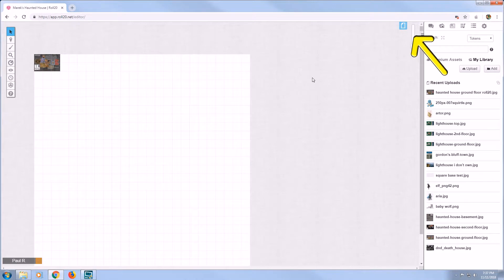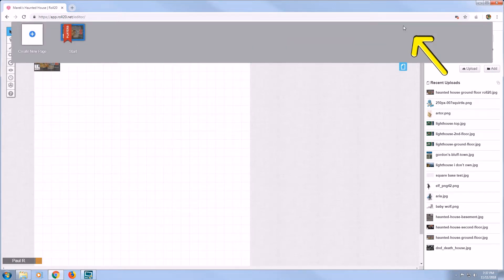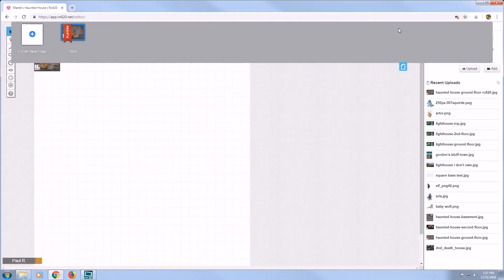On the top right side of your screen, select the page icon for Page Toolbar. The Page Toolbar will now drop down. Move your mouse cursor to the top left next to the icon of the map, then select the gear icon next to it to open Page Settings.